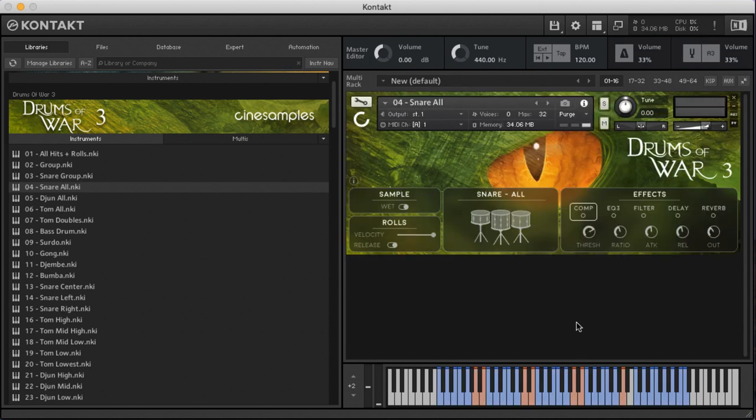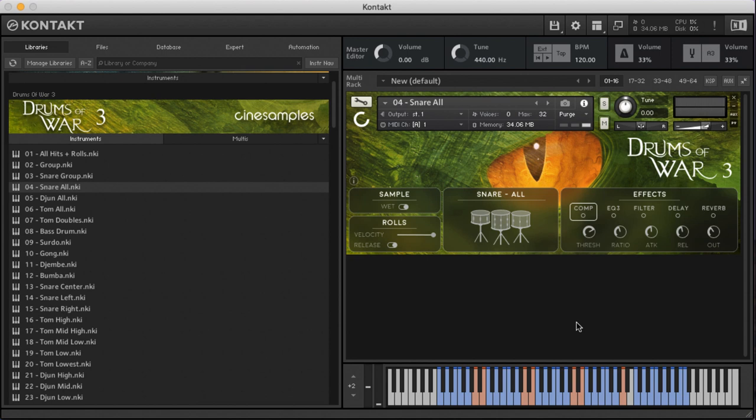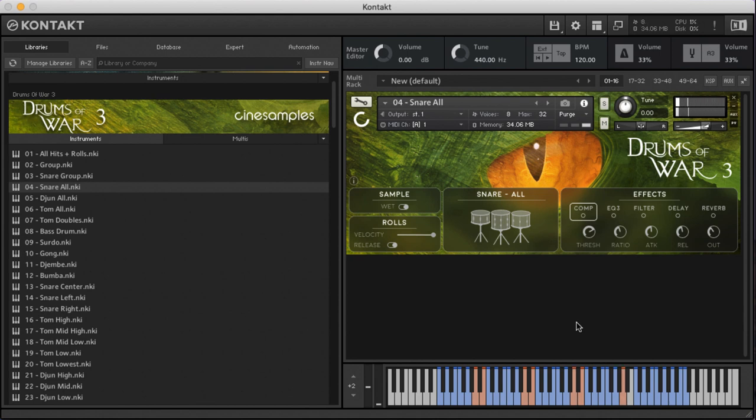Articulations: we've got hits, flams, three stroke, buzz press, buzz roll, and then double stroke roll. Up here we've got stick clips. Two clicks galore. You never have too many stick clicks.